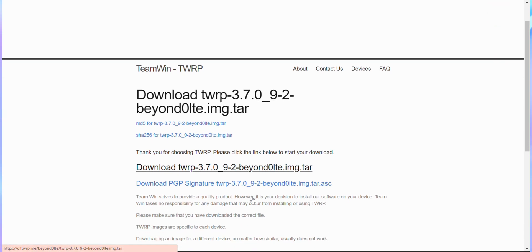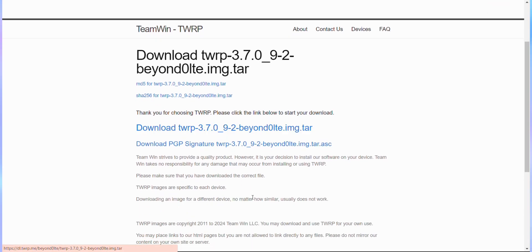Now, I know what you're thinking, why do we need TWRP recovery if we're focusing on Pixel recovery? Don't worry, I'll explain why we're doing this later on.